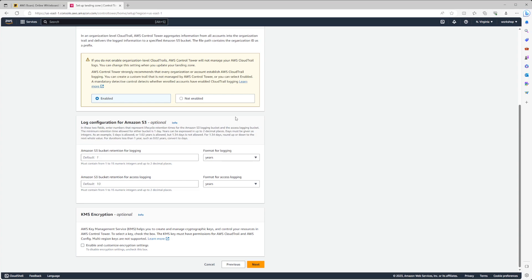Last before the review, we have the KMS encryption option. This allows us to encrypt the CloudTrail and Config data going into our S3 bucket with a KMS key. Note this is a different encryption mechanism than encrypting the S3 bucket itself — the data will be encrypted as it enters the bucket, but the bucket itself won't necessarily have the KMS encryption key set on it. This KMS key will exist inside the management account. If you plan on reading this log archive data in any automation or log analysis tool, you'll need access to this KMS key to decrypt the data.